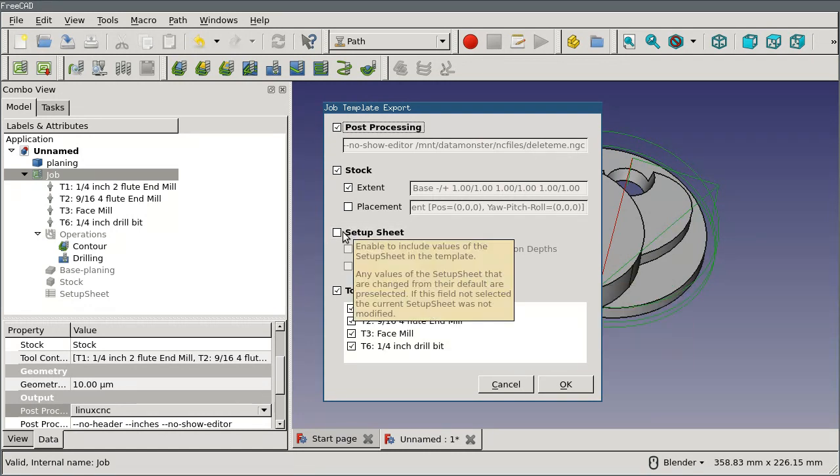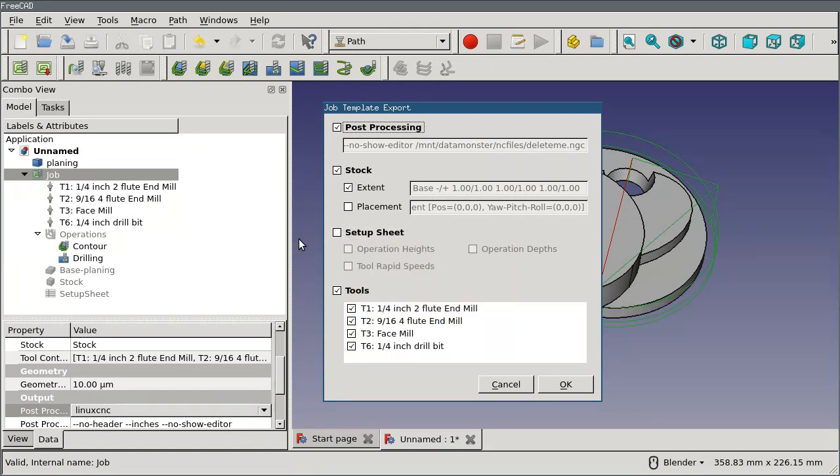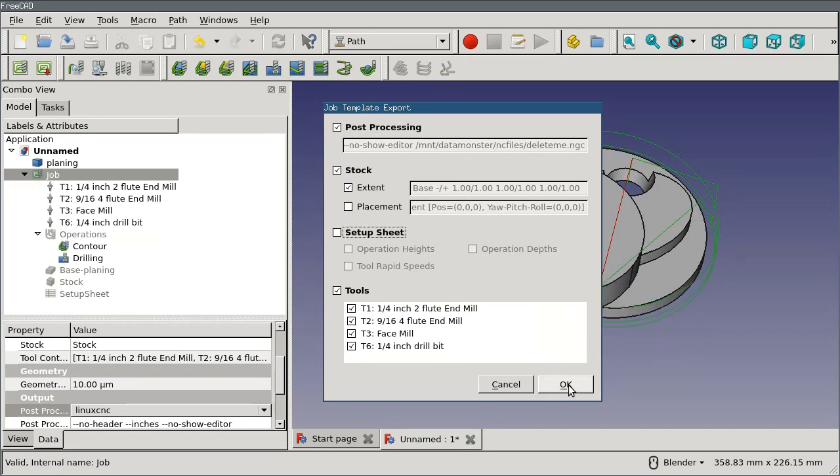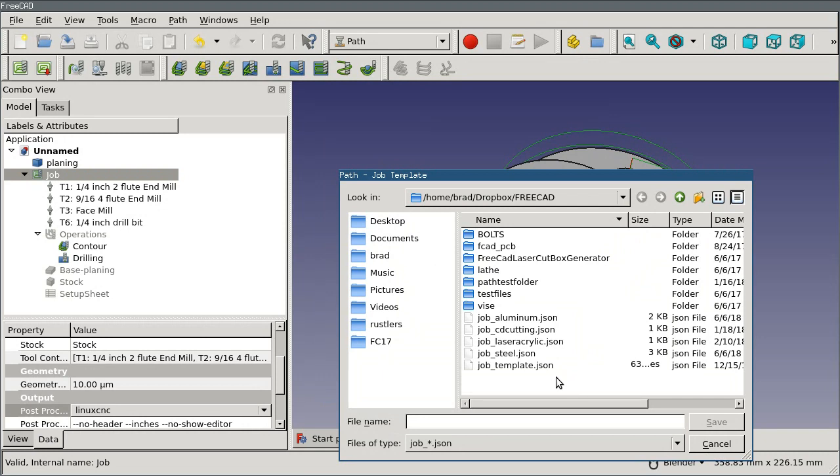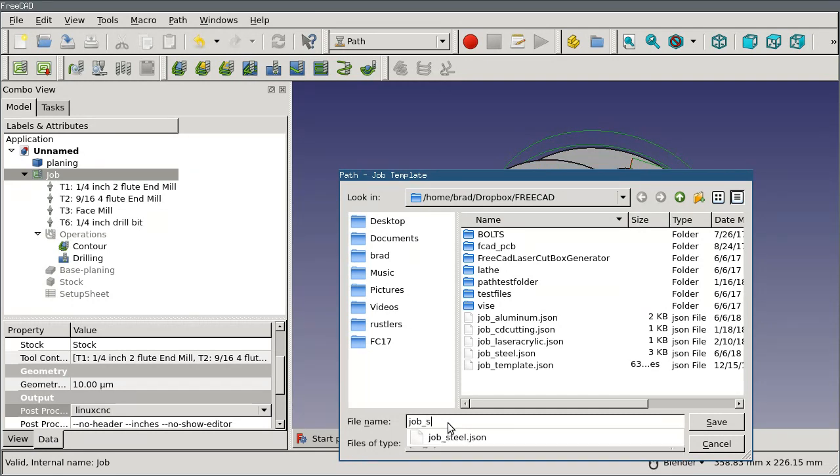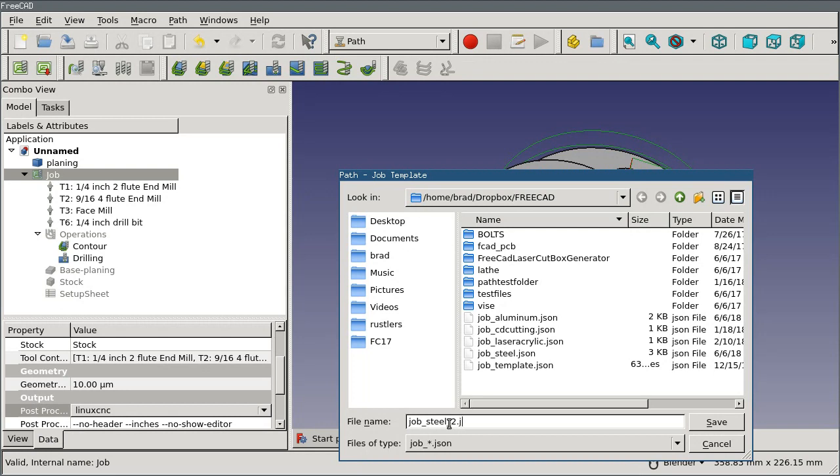The last section in here is for setup sheets, which I haven't covered yet but I will. It works the same way—by enabling it I can pick and choose which part of the setup sheet I want to be copied into the template. If I say OK it'll give me a dialog to name my template. Templates have a naming format that has to be followed. It has to start with job underscore and then any name that you want to give it. I'll call this steel 2.json.